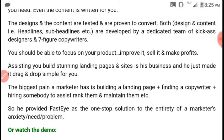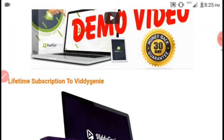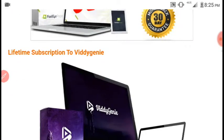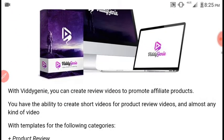You also get a lifetime subscription to VD Genie, which is a software that can create review videos to promote affiliate products.